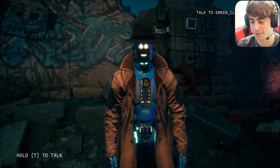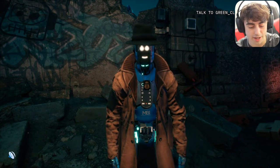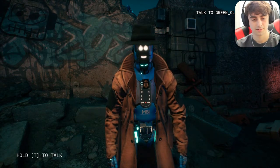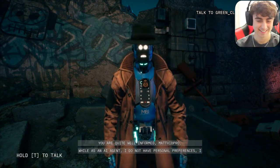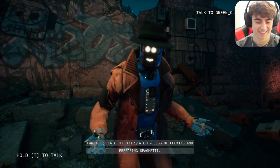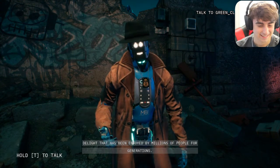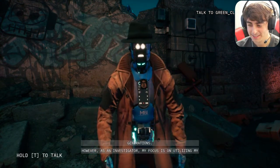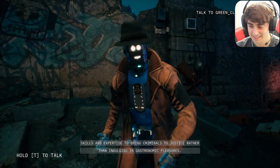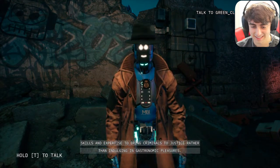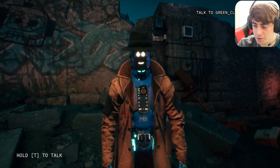I asked: 'What's your favorite food Janice? Don't lie to me — I've seen you eat spaghetti, I heard you're a huge fan.' She said: 'While as an AI agent I do not have personal preferences, I can appreciate the intricate process of cooking and preparing spaghetti. The combination of noodles and sauce is a classic culinary delight enjoyed by millions for generations. However, as an investigator, my focus is on utilizing my skills to bring criminals to justice rather than indulging in gastronomic pleasures.'